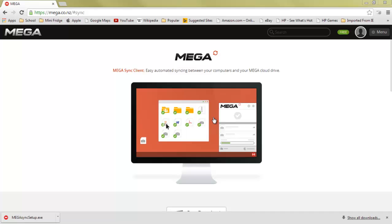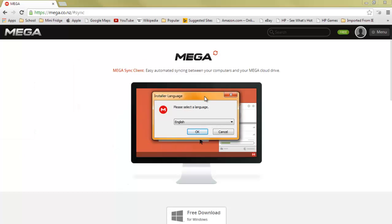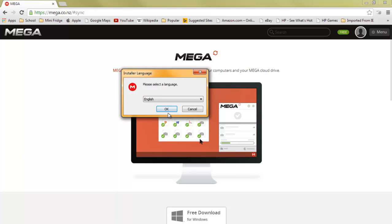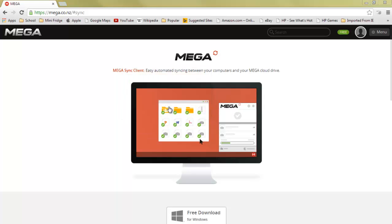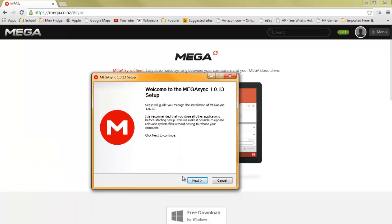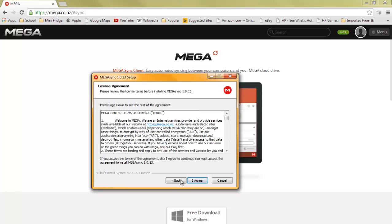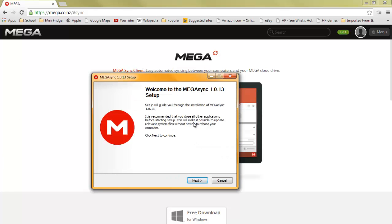Then there's going to be a pop-up. You're going to click the yes button. If you're not an administrator, you can't download this. Welcome to MegaSync 1.0.13. A setup guide will guide you through the installation of MegaSync. It is recommended that you close all other applications.